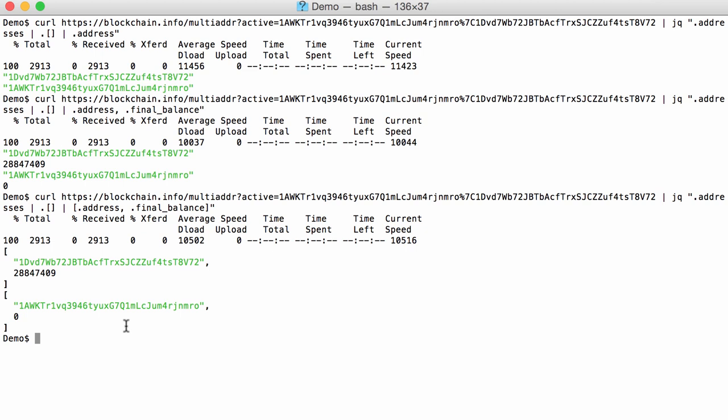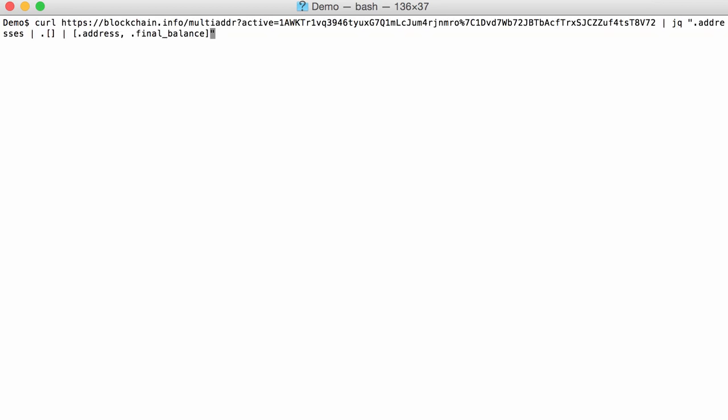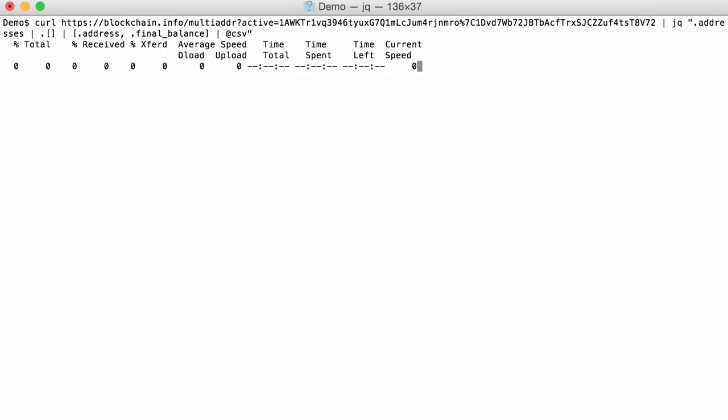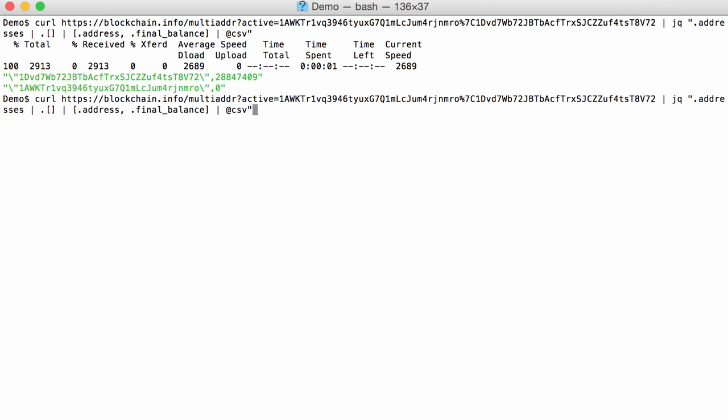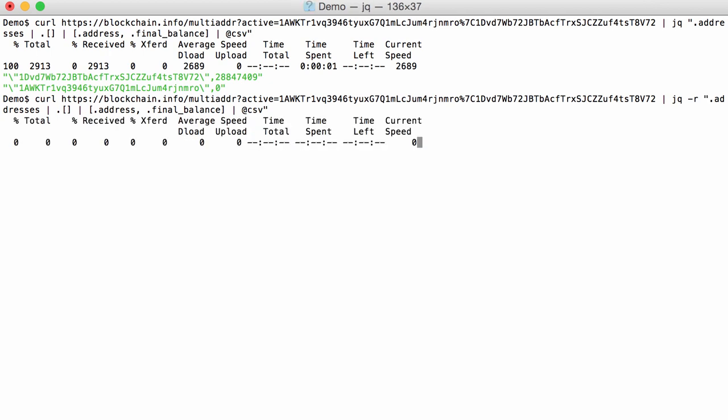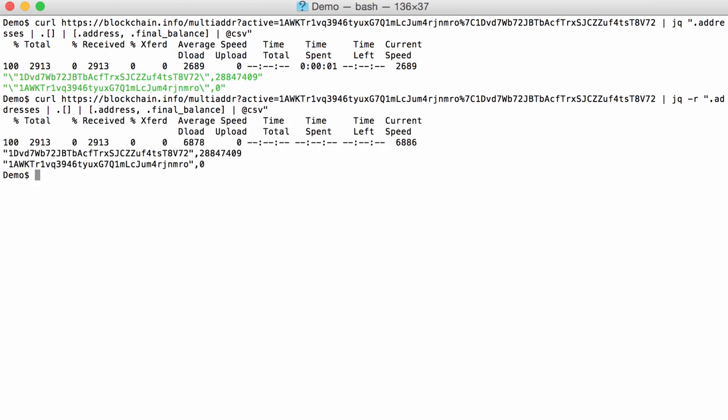And once we have this, we can convert this to a CSV file with the following operator @csv. And because that takes arrays as input and converts them into CSV lines like this, here you can see the two. Now you can see here that the quotes are escaped because this is outputted like JSON data would be outputted. But we can ask JQ not to do this with option -r, raw, so that we get our raw data. Like this. And then we have our address and the amount.